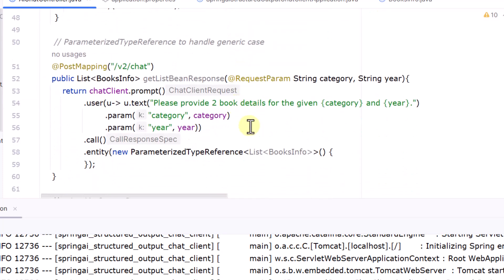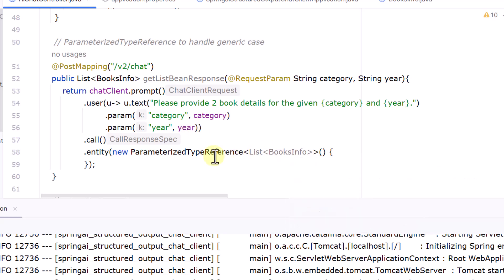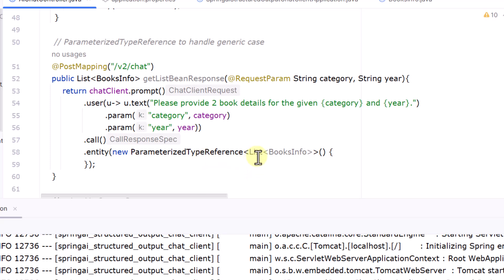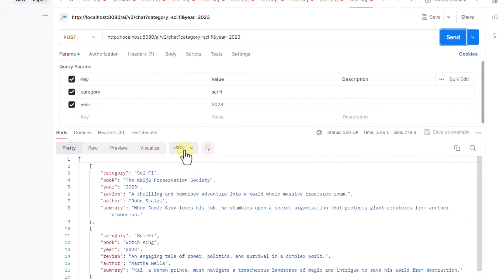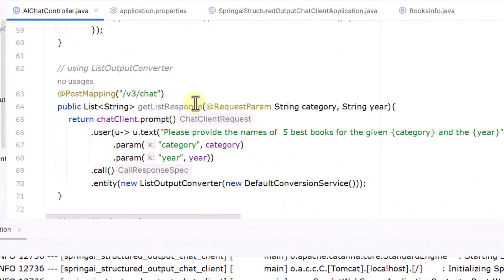Now we want to get two book details, so we need a list. Everything else stays the same — the only modification is in the entity() call. Instead of passing BooksInfo.class directly, we use new ParameterizedTypeReference<List<BooksInfo>>() to handle the generic case. This allows us to pass a list, a map, or other generic types and get a corresponding response. Hitting the v2 endpoint, we get a list of two book details exactly as requested in our prompt.